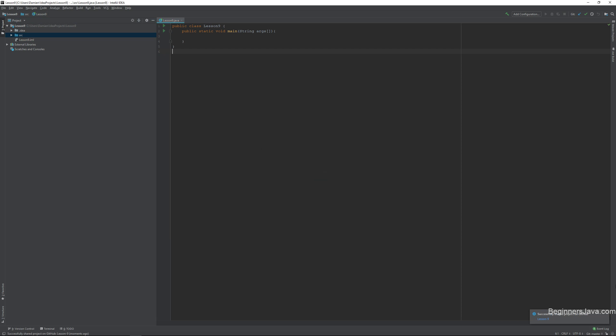Hello everyone, welcome aboard. This is going to be lesson number 9 of Beginners Java, and today, finally, at long last, we will begin talking about loops.